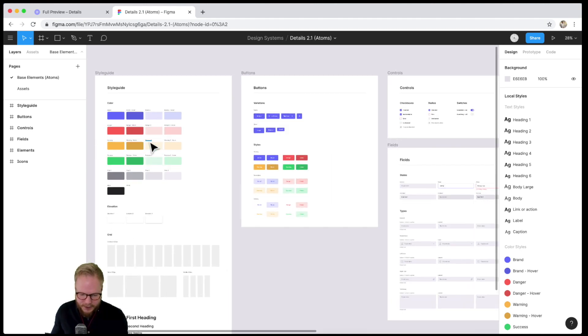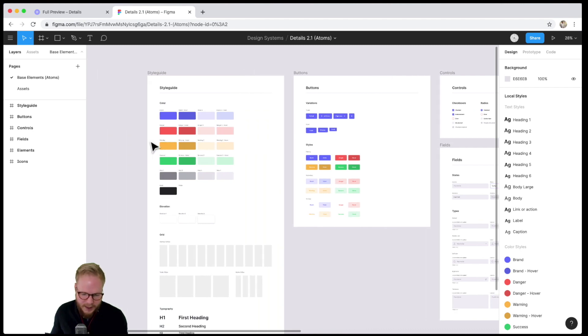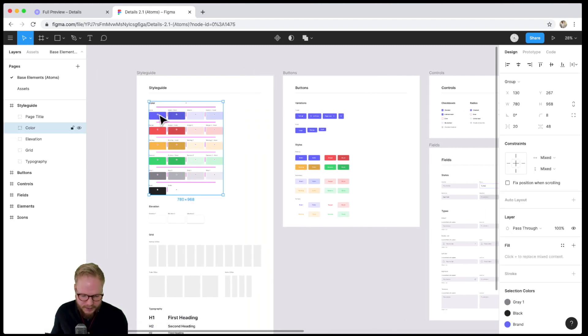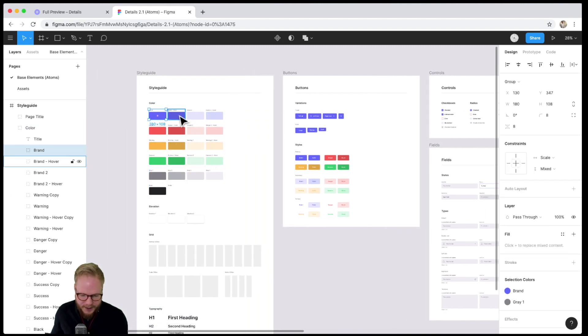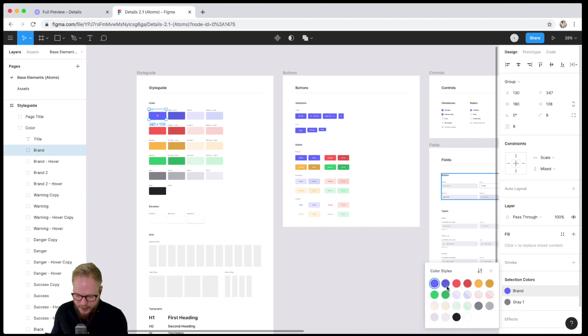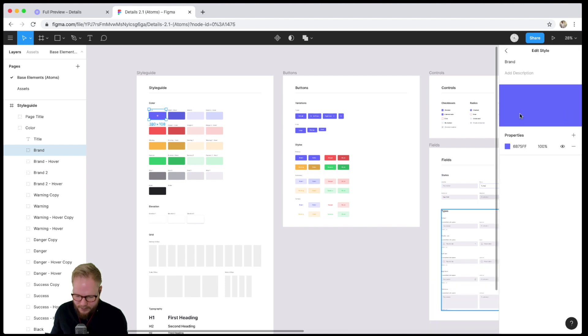...because Figma is very close to Sketch apart from being cloud-based. As you can see immediately, I have these stylings - colors - and all of them are predefined here as variables. If I want to update that color, I could just go and pick a new shade. Let's pick something crazy like orange...